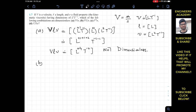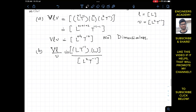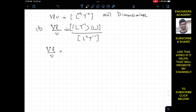The second combination is velocity times L divided by viscosity: V·L/v. Velocity is L T⁻¹, length is L, and viscosity is L² T⁻¹. In the numerator, multiplying L from velocity and L from length gives L² T⁻¹.